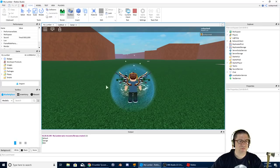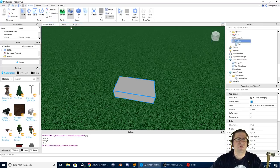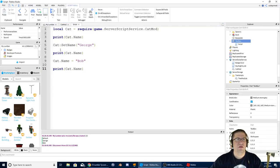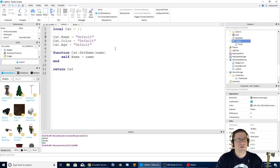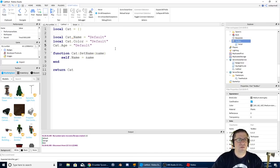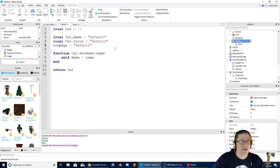The output shows: Default, George, Bob. It worked! I can also manipulate the property directly with cat.name = 'Bob' and print it again.